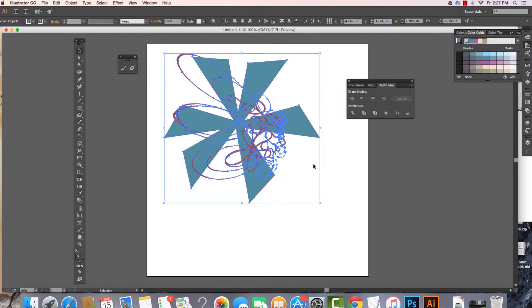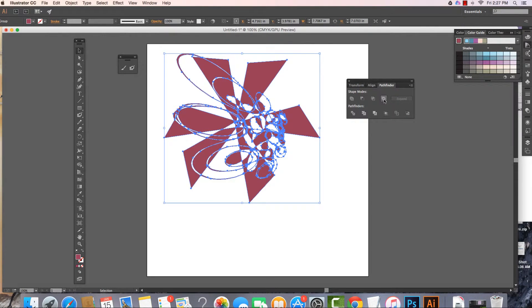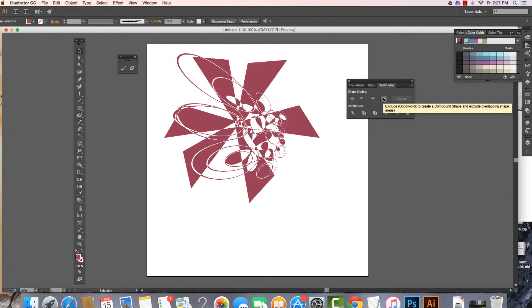Because we could make them all intersect. That one's not going to work. Exclude. All right, this looks really cool. So this right here was exclude overlapping shapes.